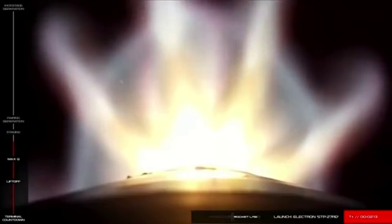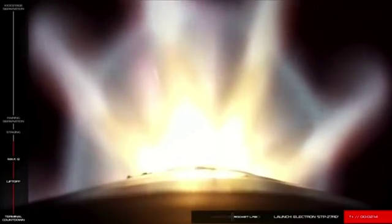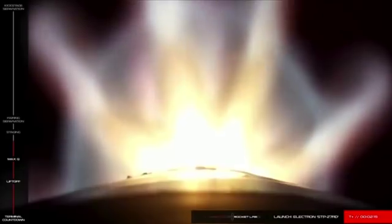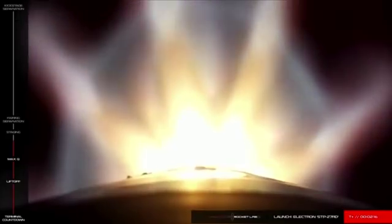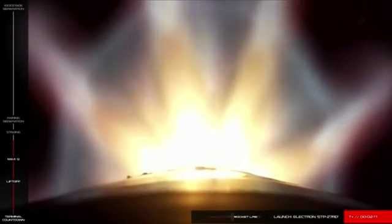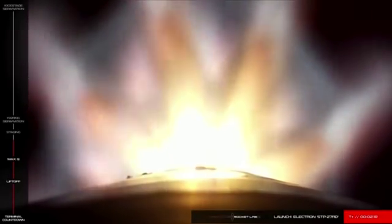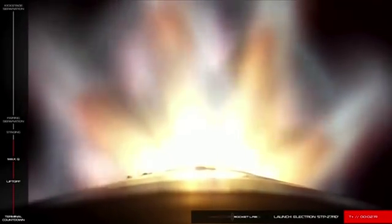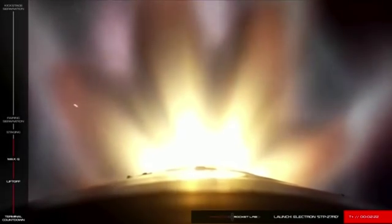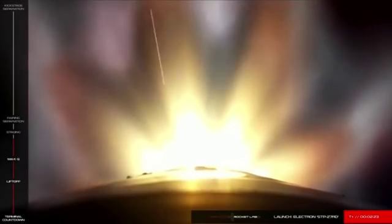Speed is 2 kilometers per second. Entry in Burnout Detect mode. 5 seconds remaining.